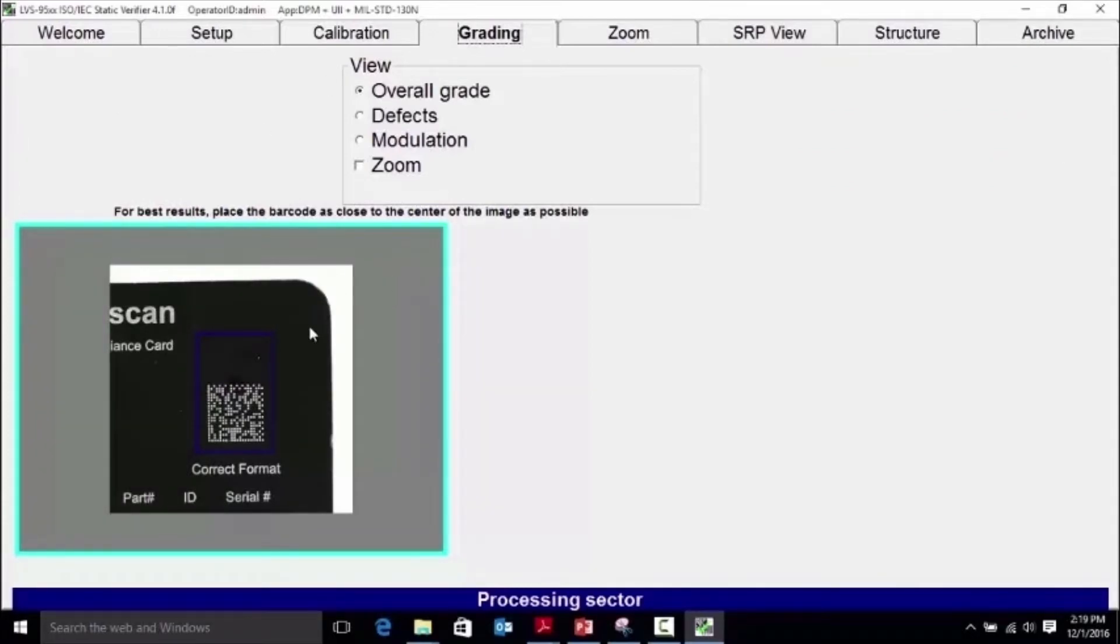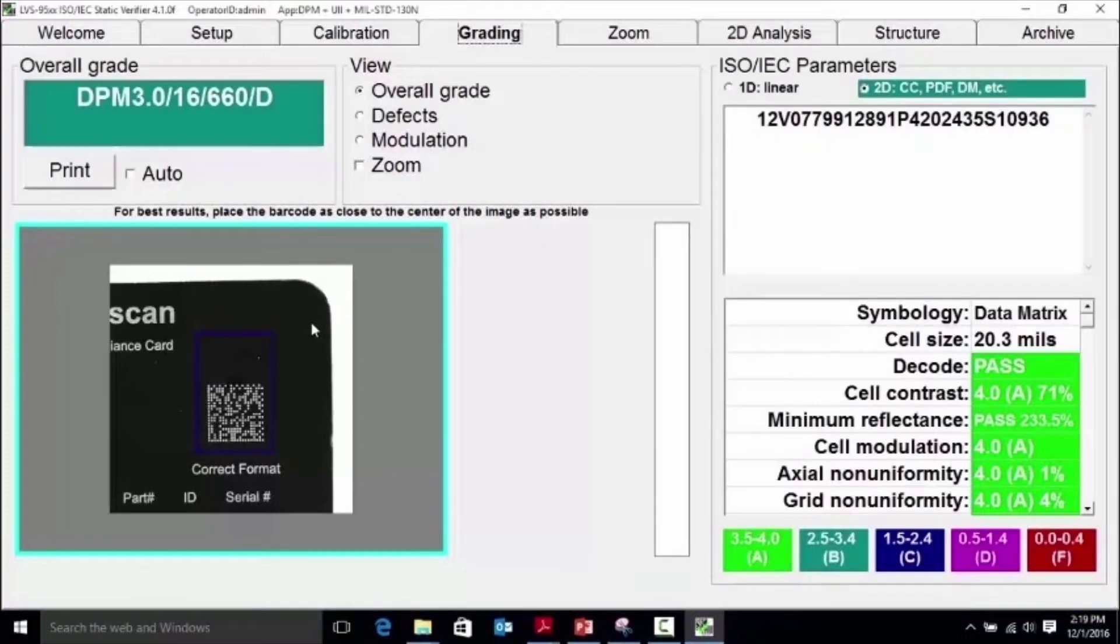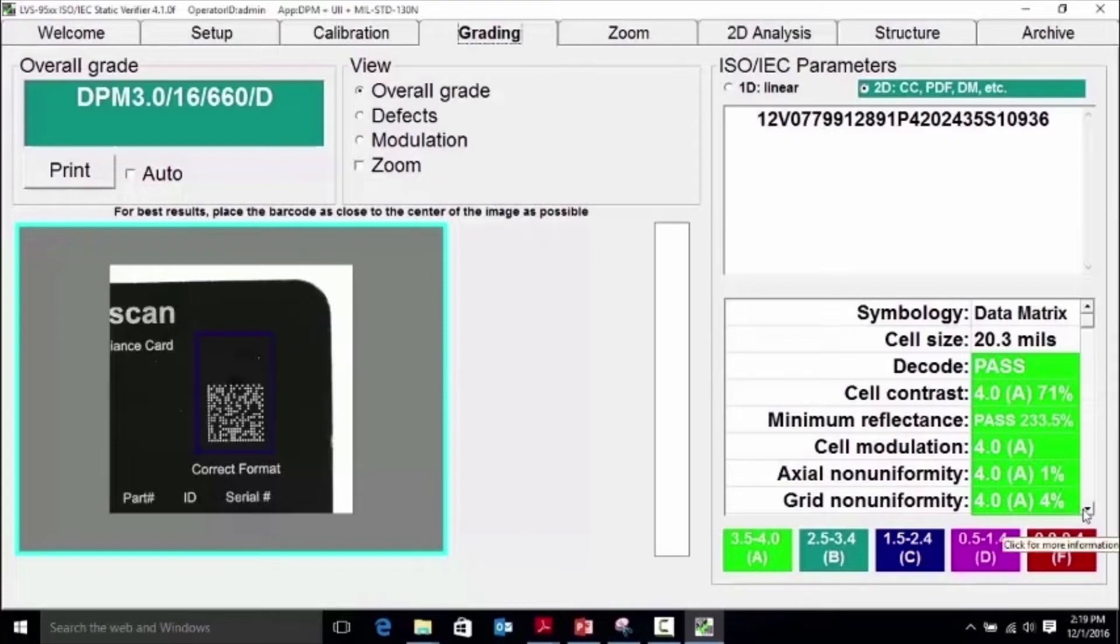The overall grade is displayed in the color of the grade received for the symbol. This mark received a B grade 3.0. The application standard selected is DPM plus UII plus MIL-STD130N.